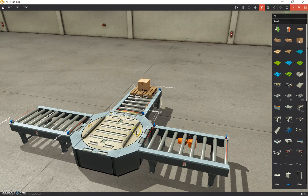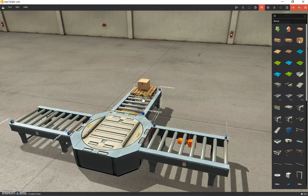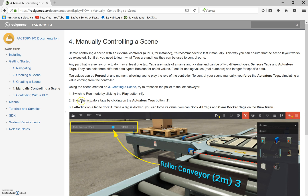If you haven't watched the previous video yet, go back one video in the playlist and we'll set this up with a palette and a box on top of the conveyor. Now we've got to manually control this so the pallet goes out and moves to the left.